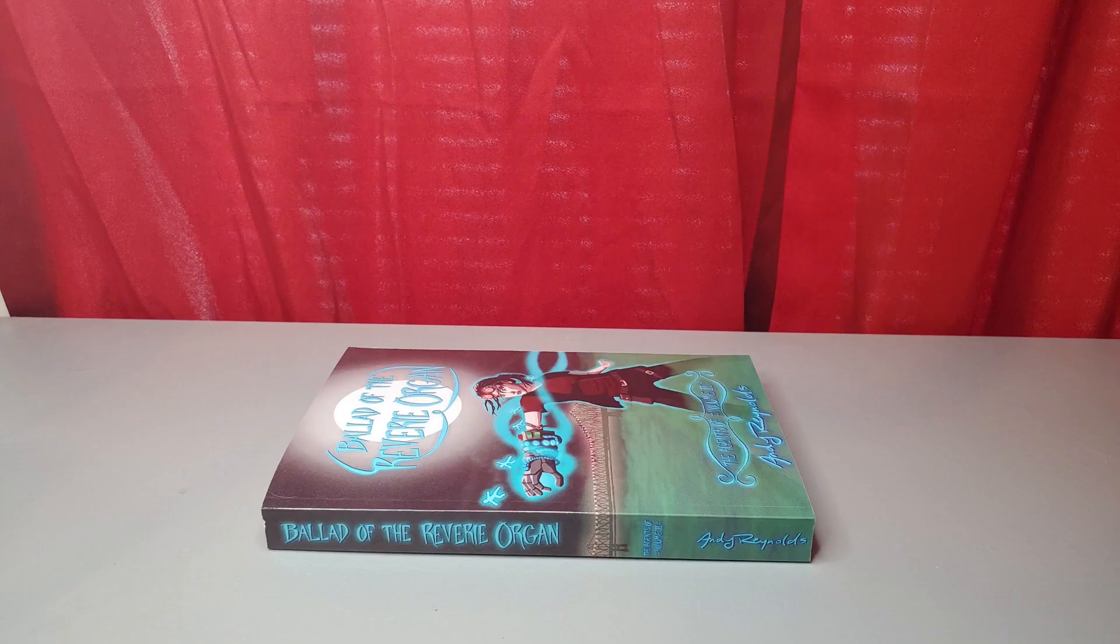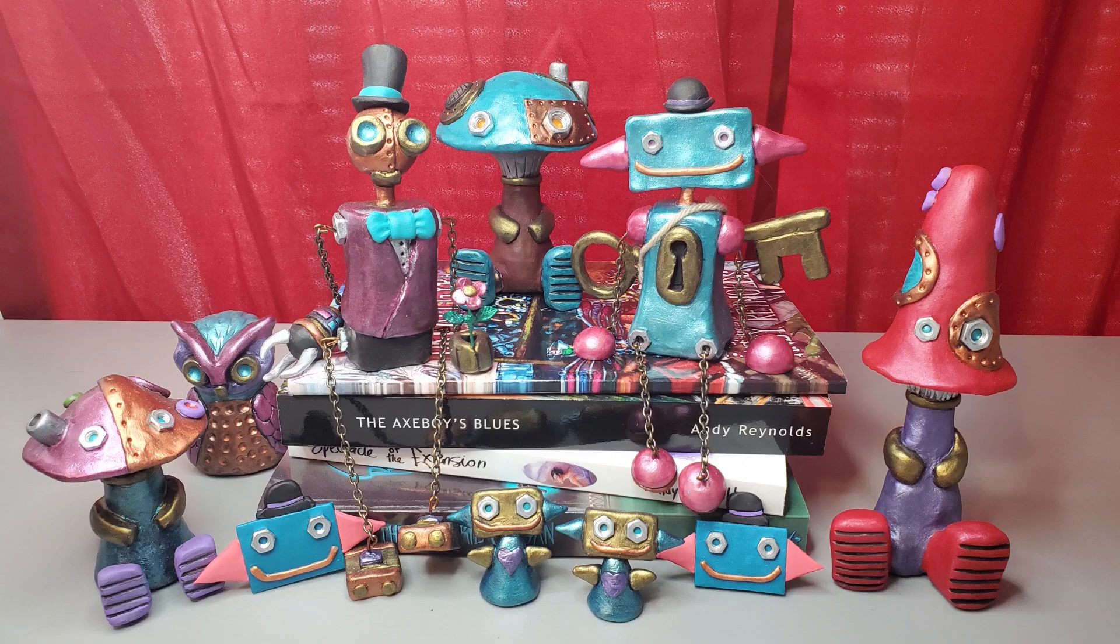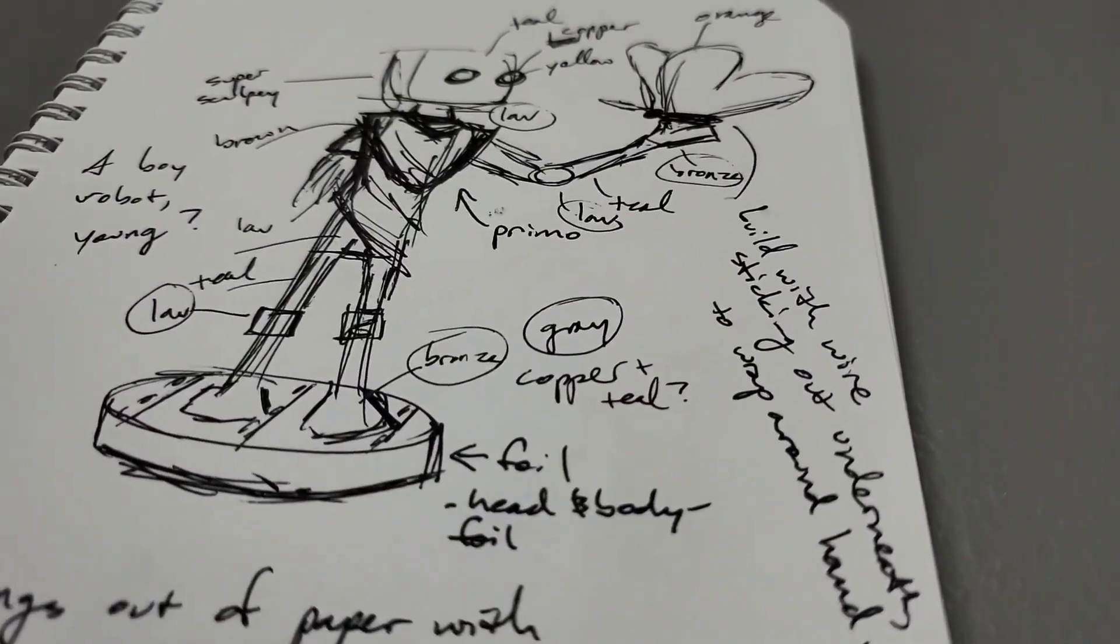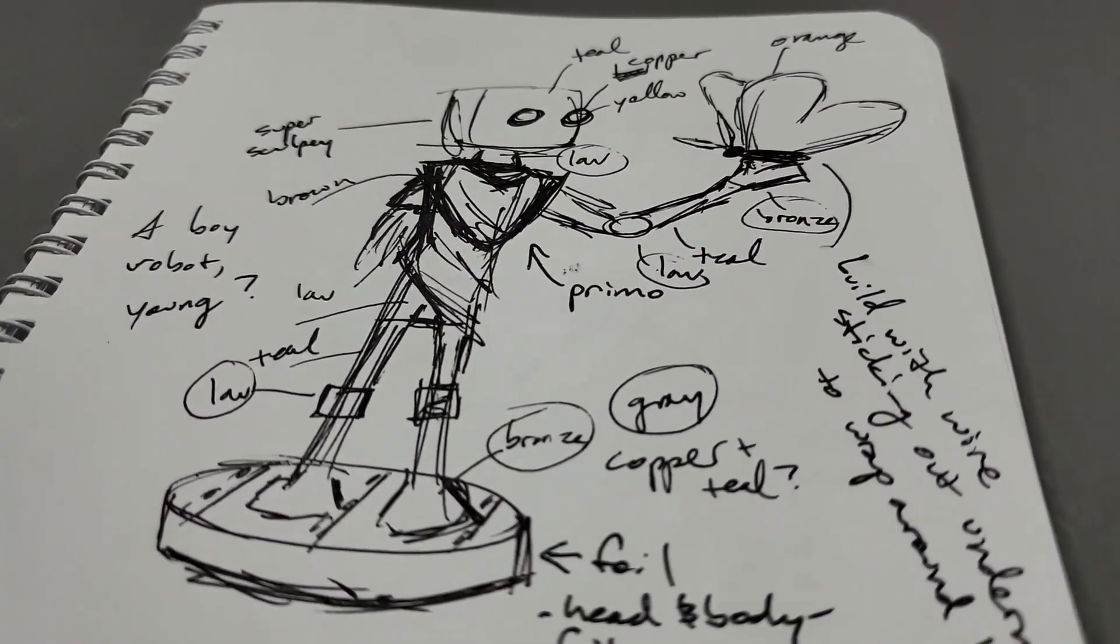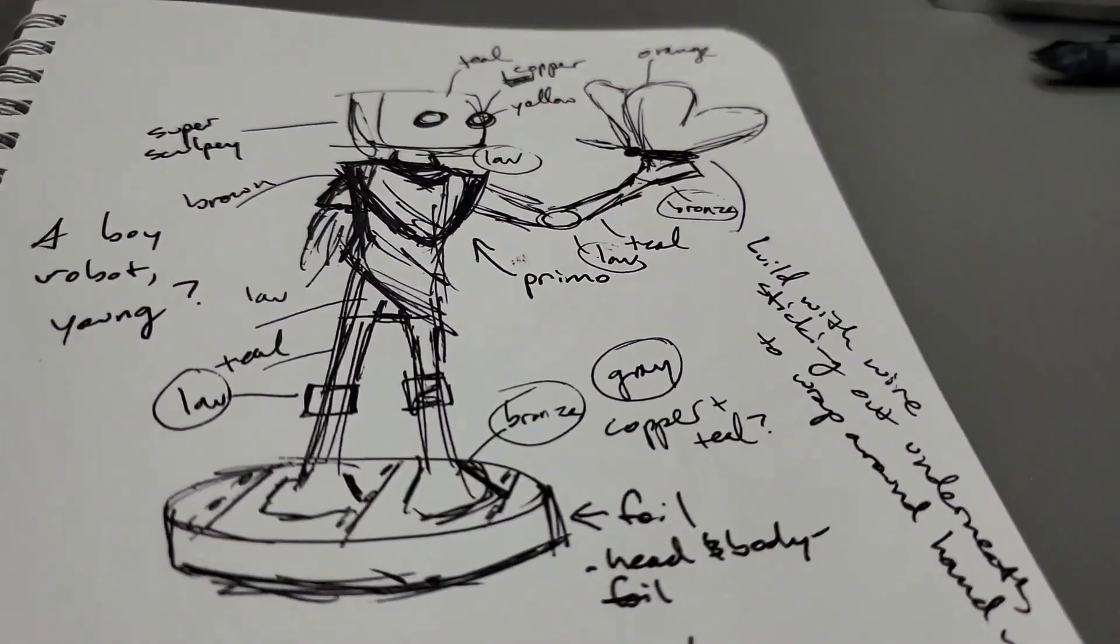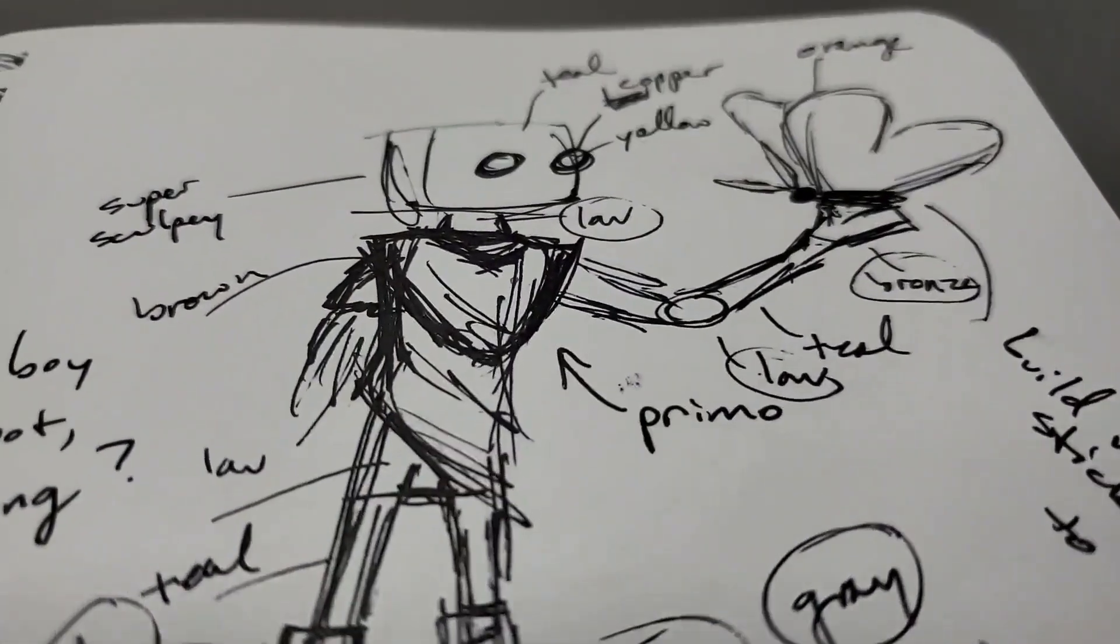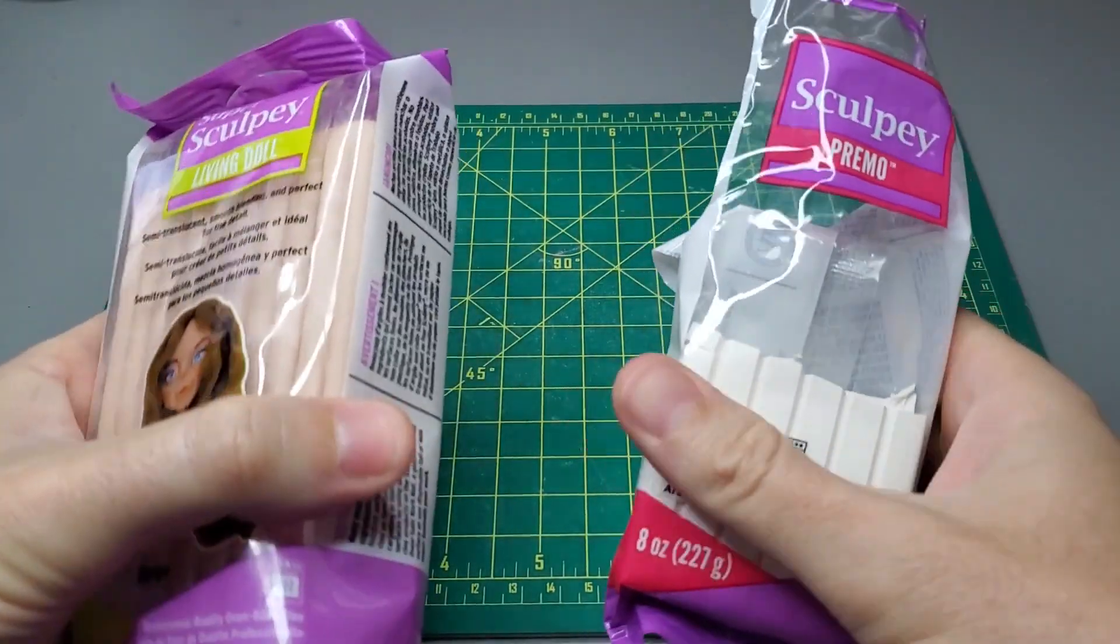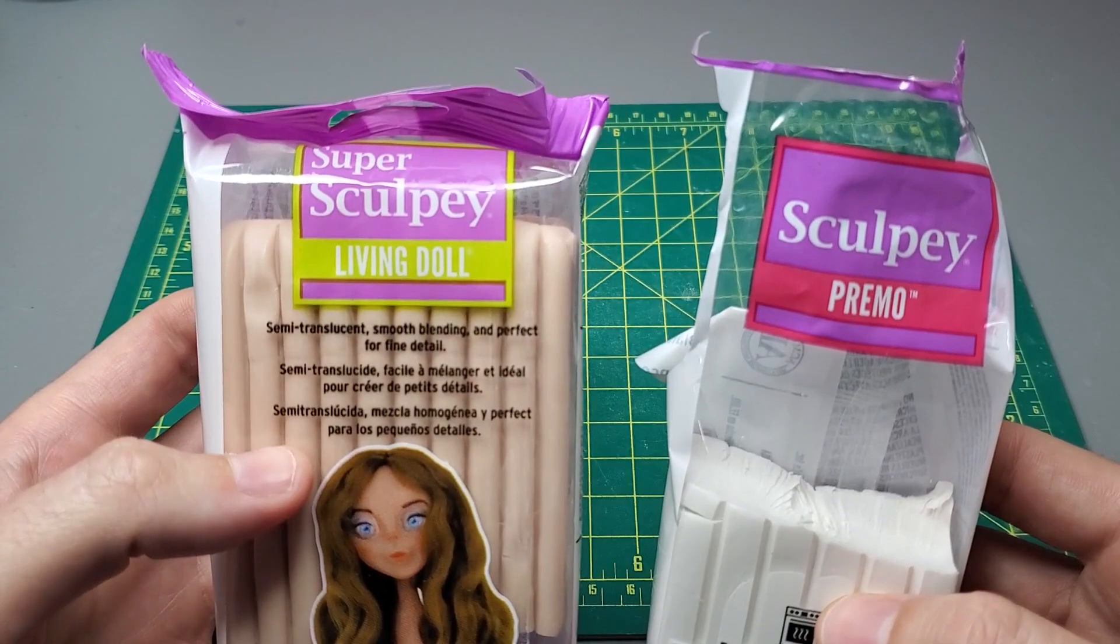Greetings, my name is Andy. I make novels, poems, sculptures, and puppets. Today I'll be sculpting a broken, battle-torn robot standing on some wreckage and marveling in wonder at a beautiful butterfly. I'll be using Super Sculpey and Sculpey Primo polymer clay.